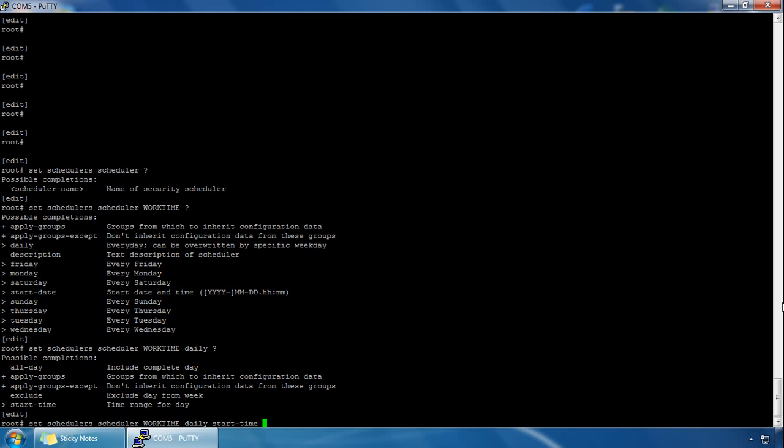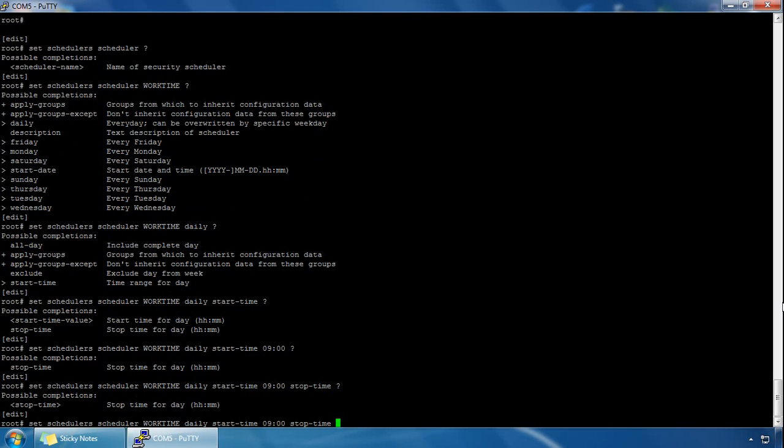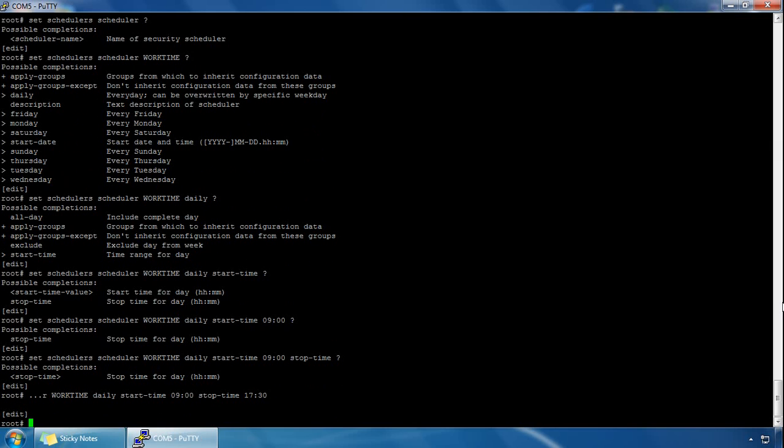If we click on question mark again you can see the start time is in hours and minutes, so we'll go for 09:00 for 9 o'clock in the morning. Again question mark, and we have to specify stop time, so let's go for stop time of 5:30 and we can hit enter and we've created our scheduler.